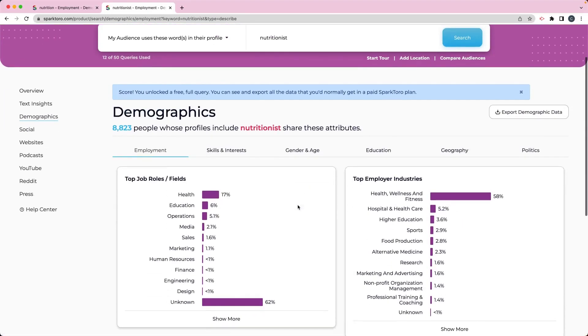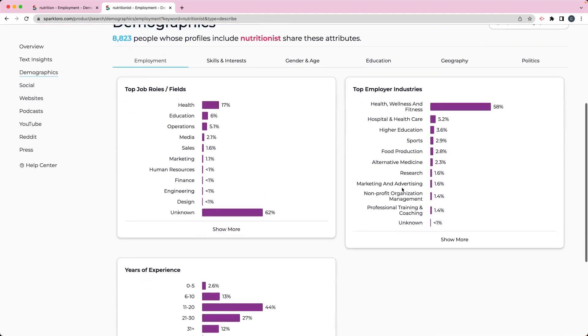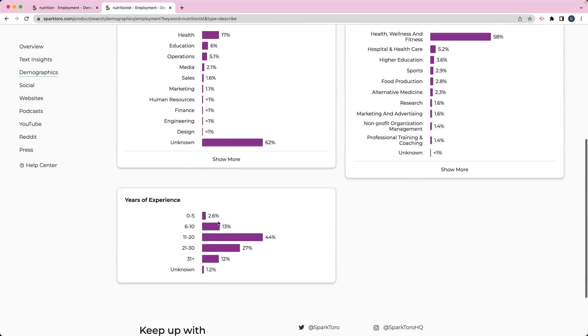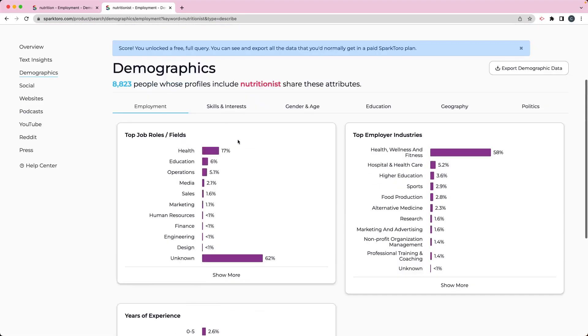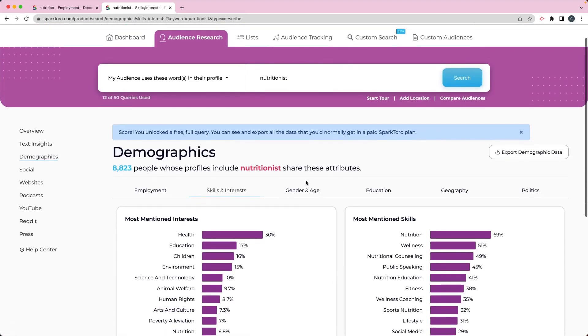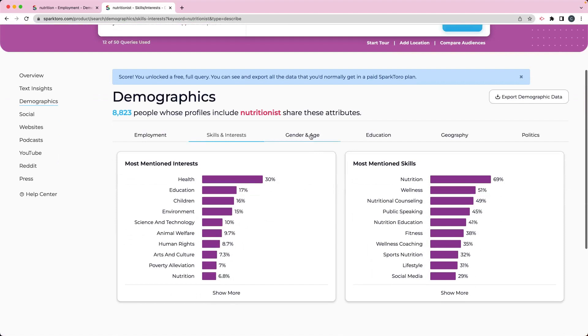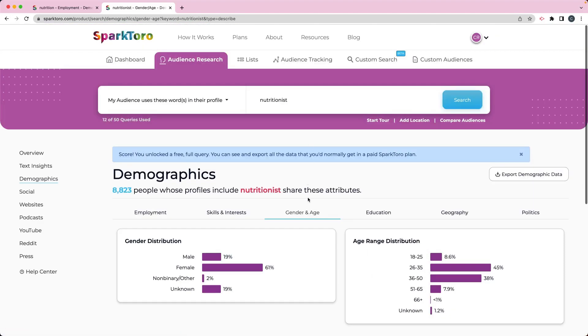So it's going to show me the job roles and fields, the employer industries, the years of experience. But it also goes a little deeper into things like their skills and interest, their gender and age.